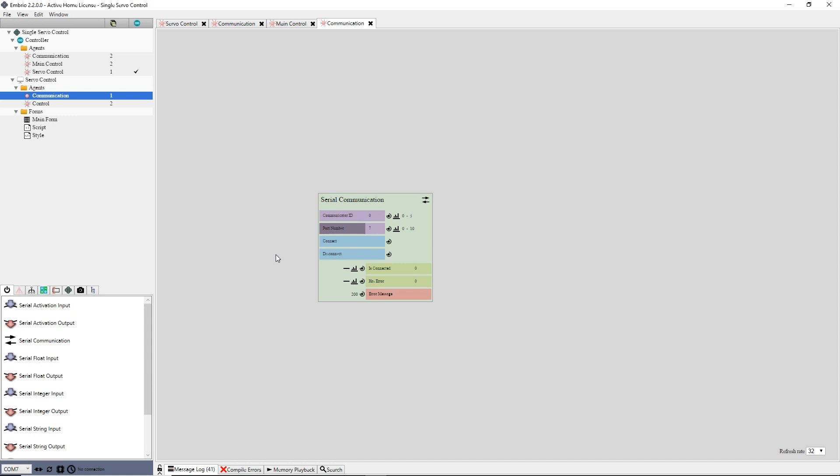If your COM port might change, you would want to expose the port number input to be set from the form, but I will skip this for this simple example. The two trigger inputs open and close the serial connection. Clicking connect opens the connection. If the connection is good, the isConnected output gets an activation of 1. If there is a problem, the hasError output will be set to 1, and the error message will have a text value that you can show the user in a form.